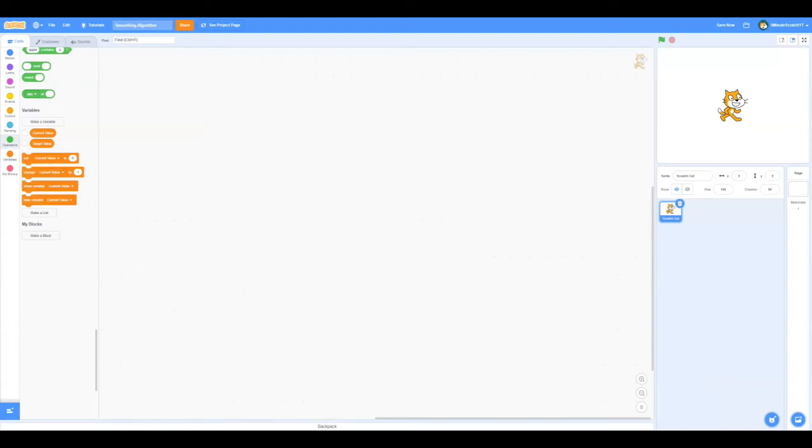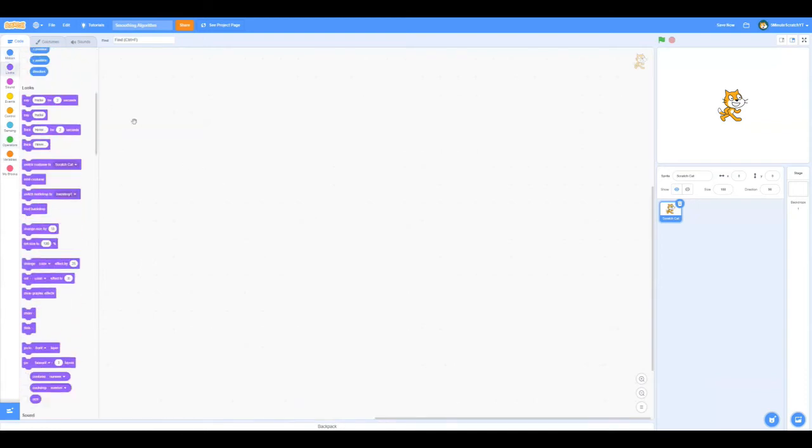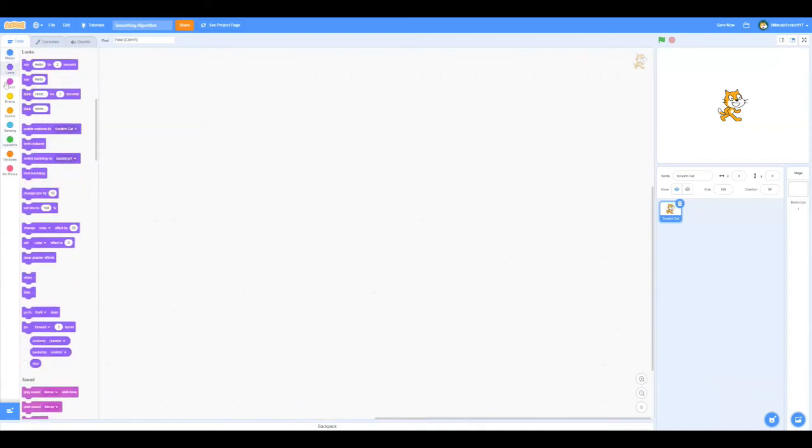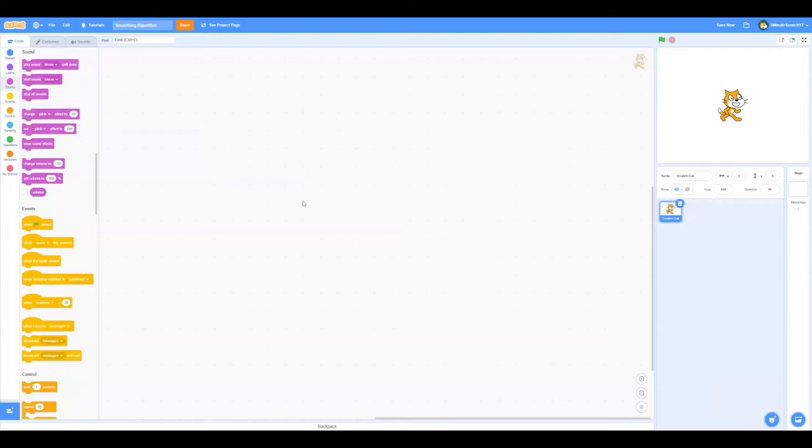You can use this for variables, positions, sizes, volumes, all sorts of values. Okay, let's get started.